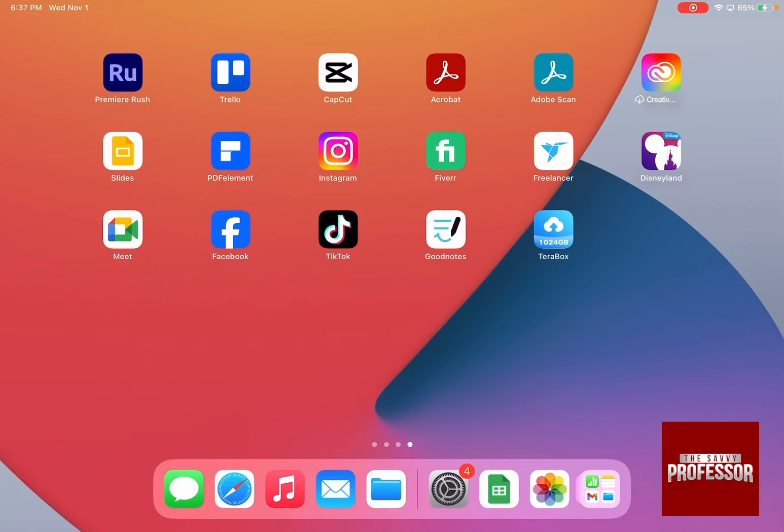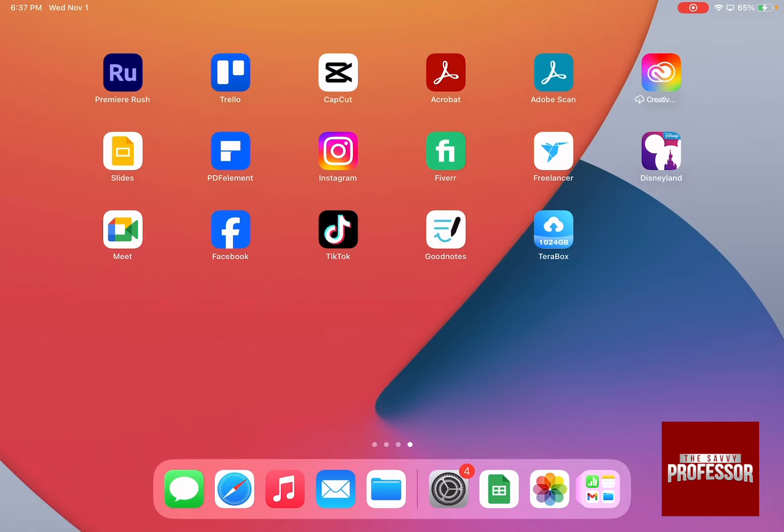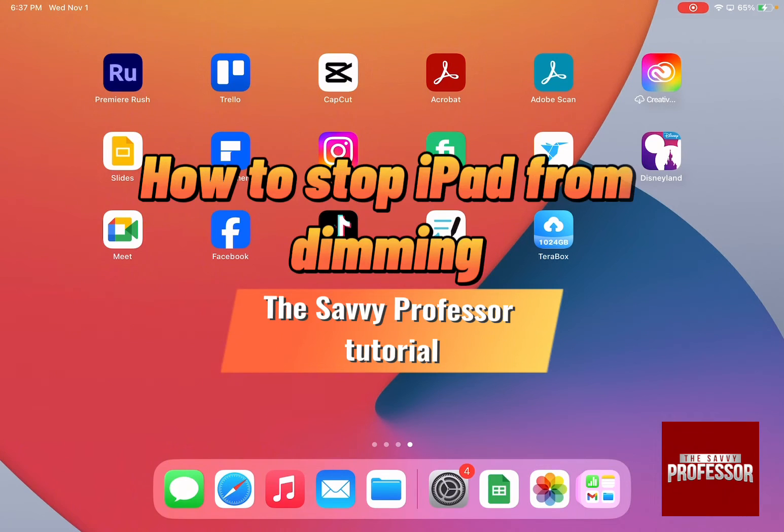Hello guys and welcome to The Savvy Professor. In today's video, I'm going to show you how to stop iPad from dimming.